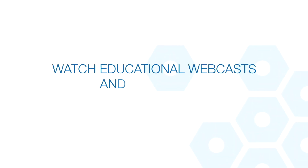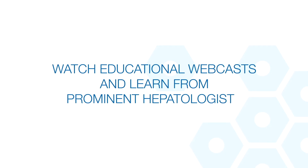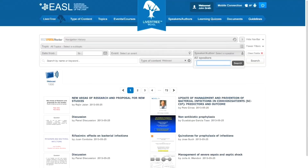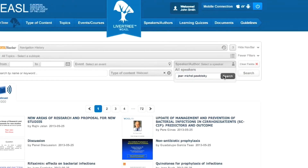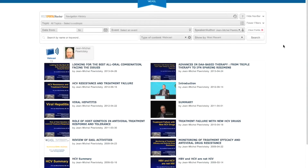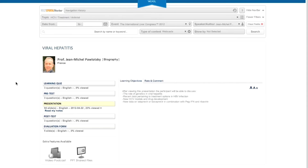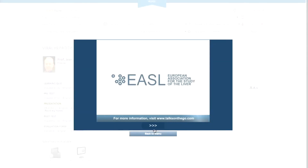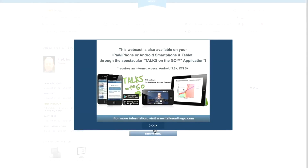Watch educational webcasts and learn from prominent hepatologists. The unique follow-along feature makes it easy to digest material by pointing out what the speaker is reading.